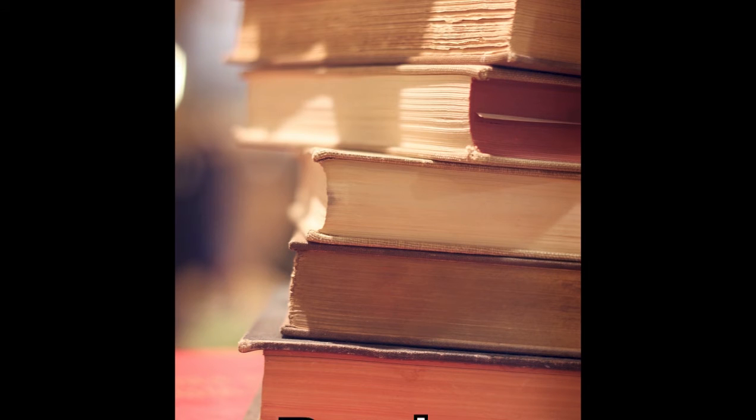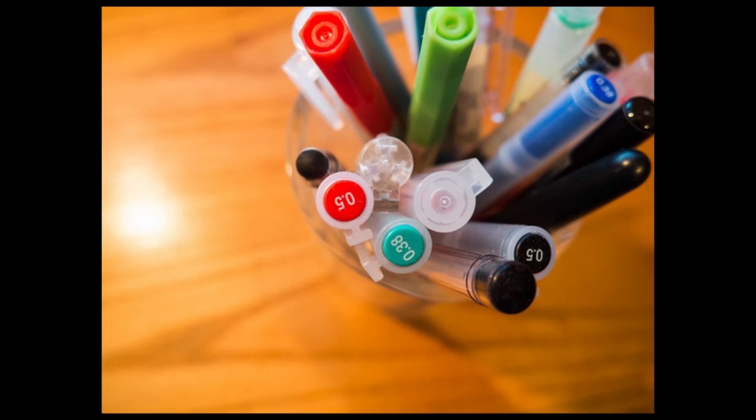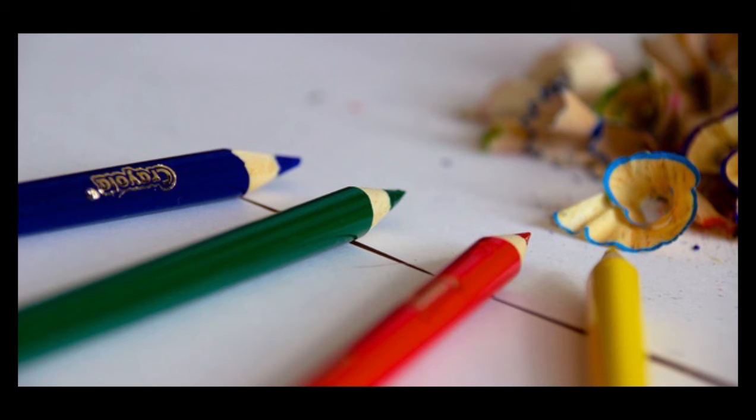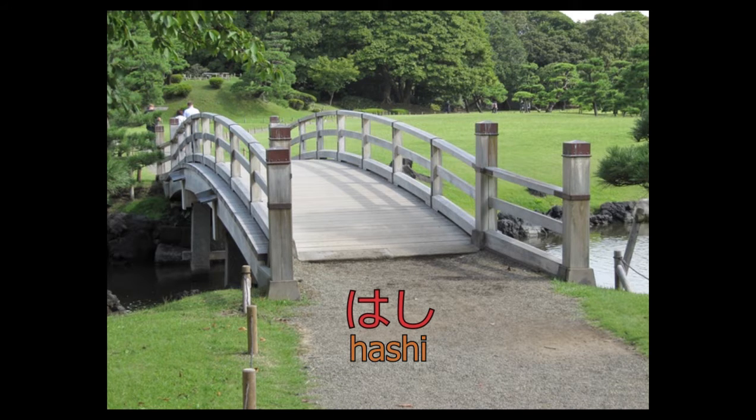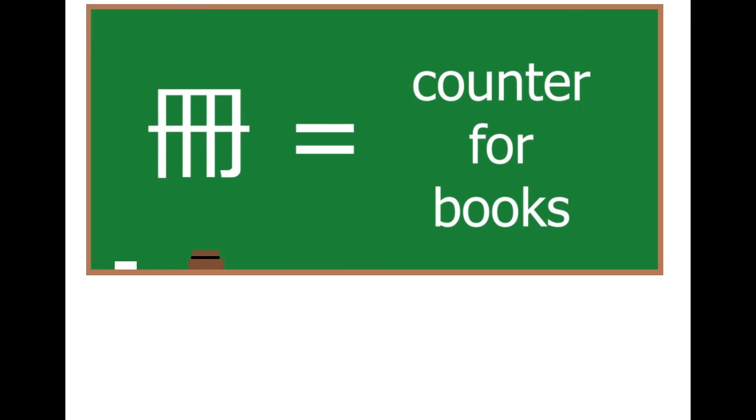Hon is also a counter for, you've guessed it, long objects, such as pens, pencils and chopsticks. You'd use satsu for books, but that's besides the point.